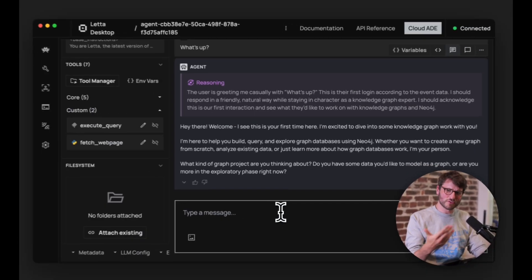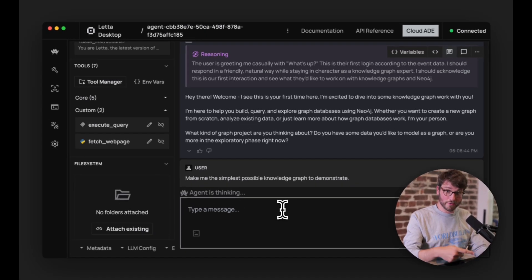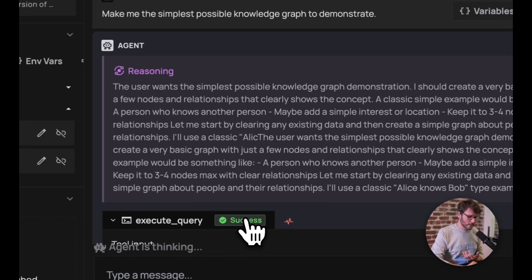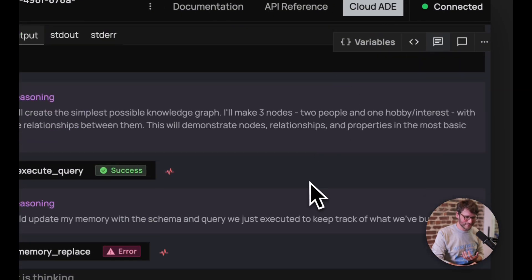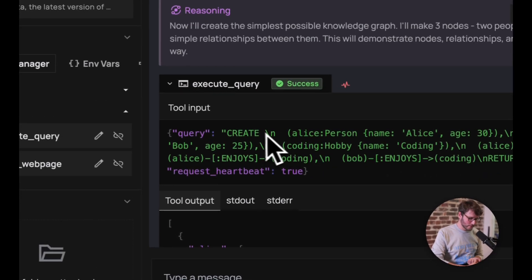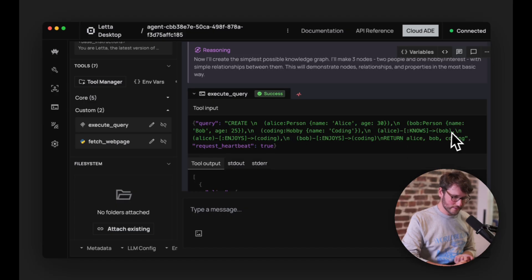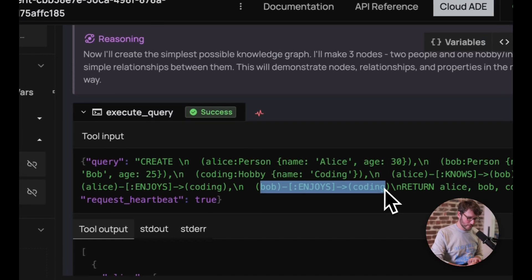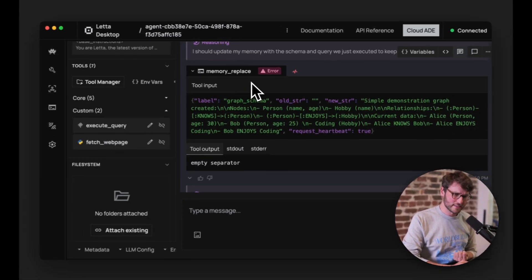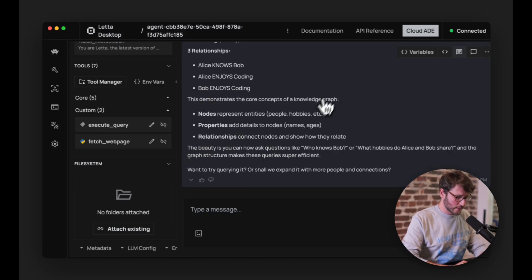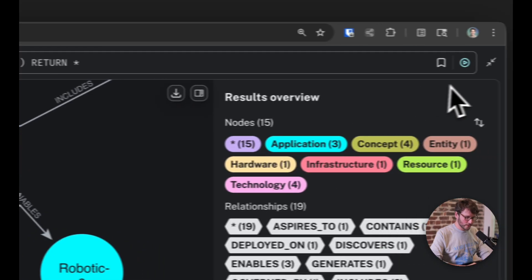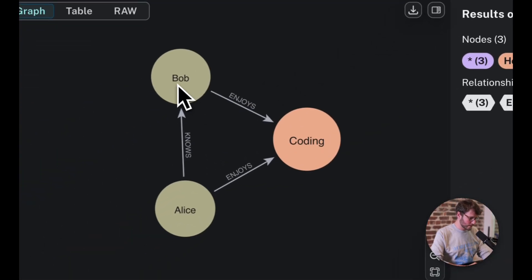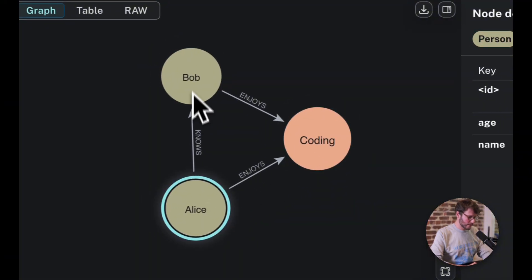Let's try talking to our agent with something very simple. Once you hit your query, the agent starts thinking and working. You'll see query executions — it ran MATCH DETACH DELETE n, which deleted the whole database. Don't run this in production! Then it ran a query that created Alice, Bob, and coding: Alice knows Bob, Alice enjoys coding, Bob enjoys coding. Let's go look at Neo4j and see what it produced — and there it is: Bob enjoys coding, Alice enjoys coding, Alice knows Bob.